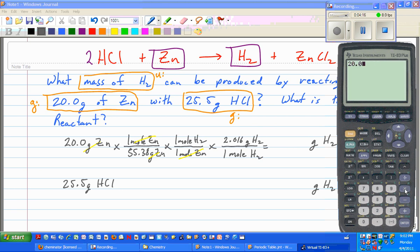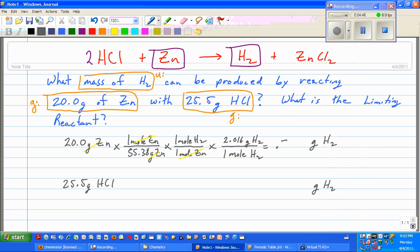So: 20.0 times 1 times 1 times 2.016, then divided by 55.38. With significant figures, that gives 0.728 grams of hydrogen. I'm not going to box that in yet because I don't know if that's the right answer — I still have to check how much hydrogen the hydrochloric acid will produce.